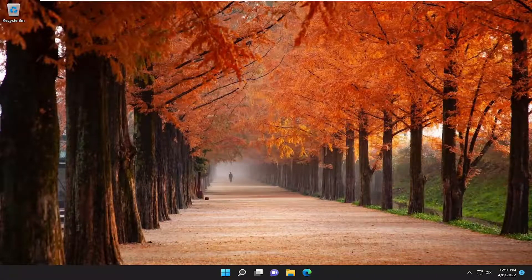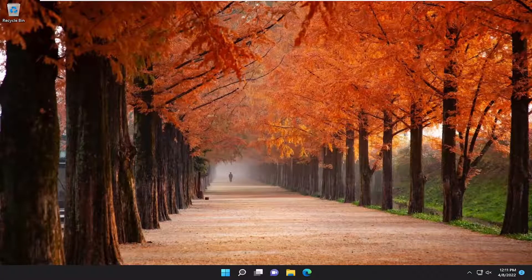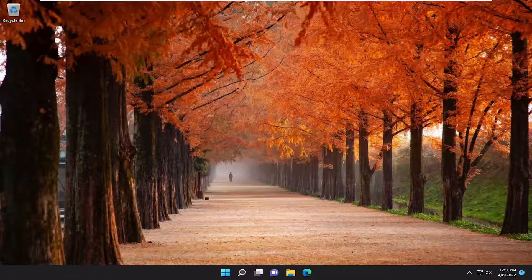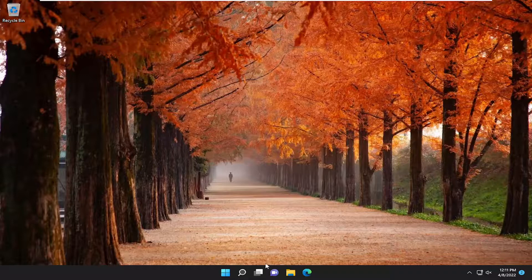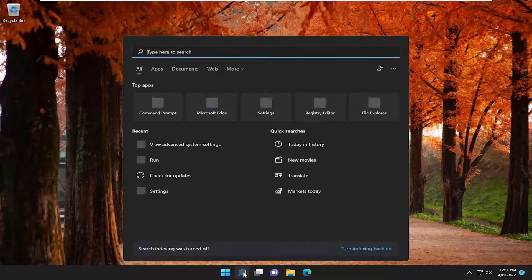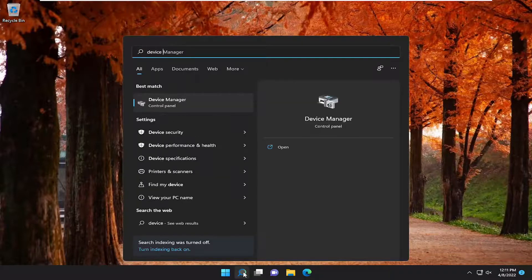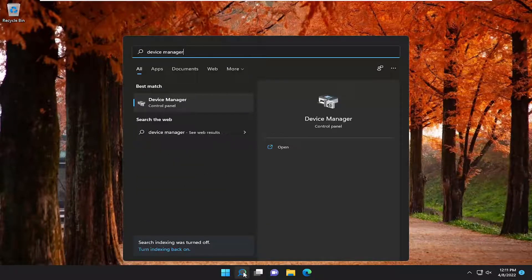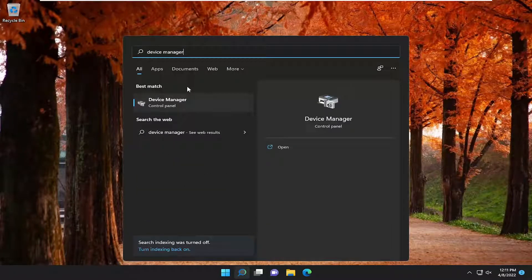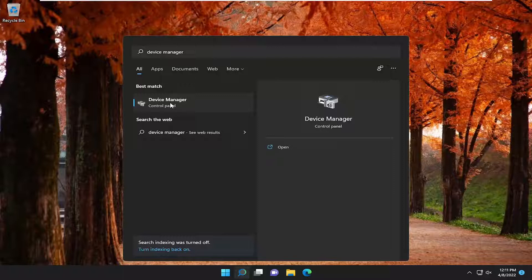And then hopefully that should have been able to resolve your issue. So one further thing we could try as well, if you're still having a problem, would be to open up the search menu and type in Device Manager. Best result should come back with Device Manager. So go ahead and open that up.